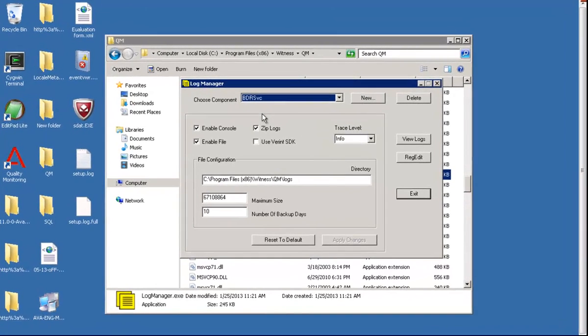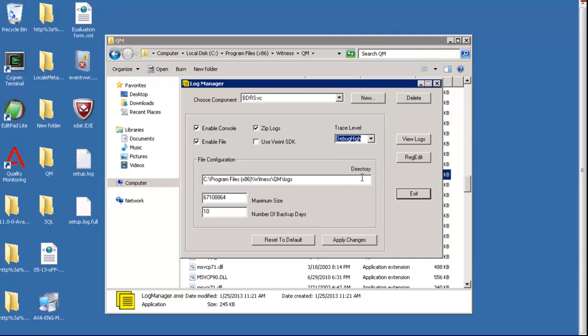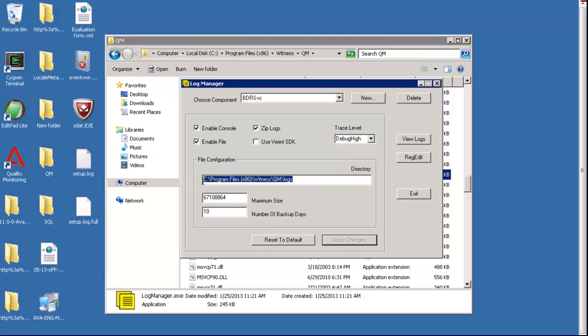Here we select the service, first the BDR service, and now we'll change the log level here to debug high. After selecting, we apply changes and this is the path for the logs. So we can collect the logs from here.